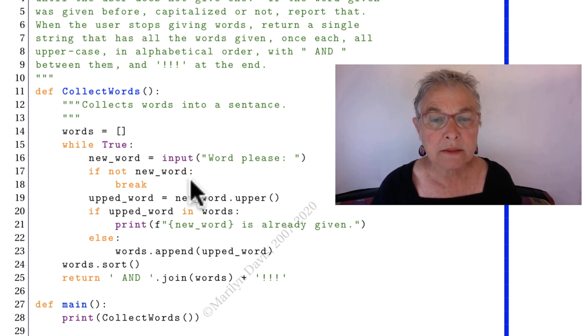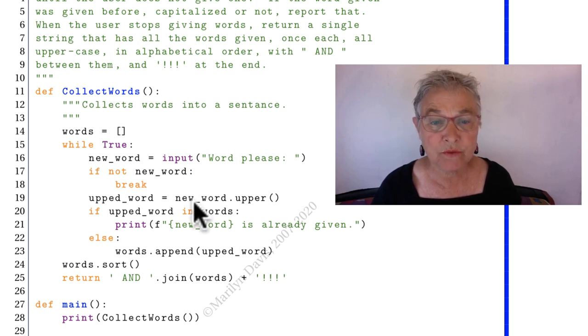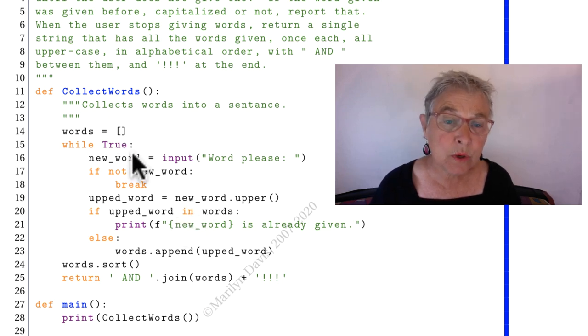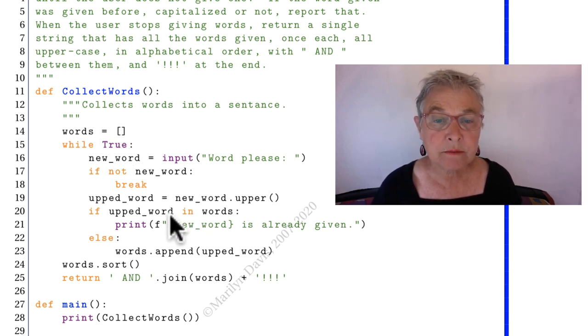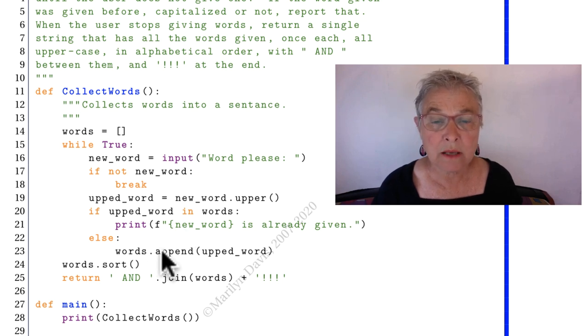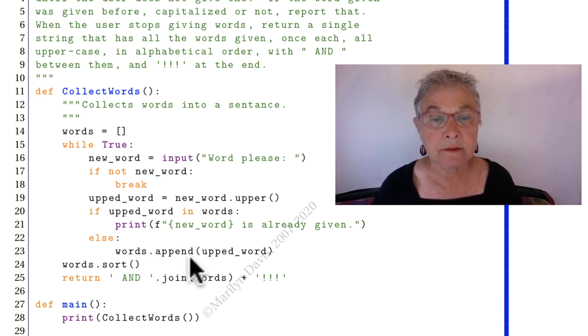Otherwise, I'm making the uppercase version of the word. If it's already in these words, I'll say it's already given. Otherwise, I'll put it in there and now it's there.